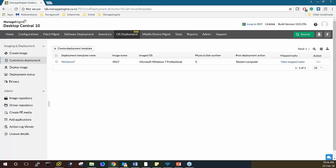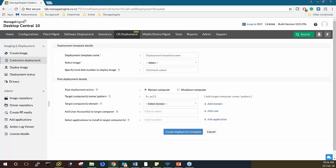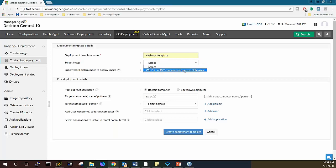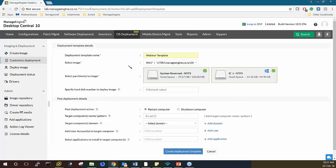These are a set of activities which need to be performed after image deployment. Let's go ahead and create a deployment template — I'll name it 'Webinar Template'. I'll select my image; in this case I already have the image I showed you before. I'll choose Windows 7 from the repository and choose my drives.